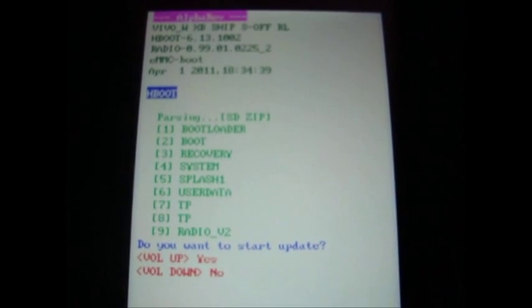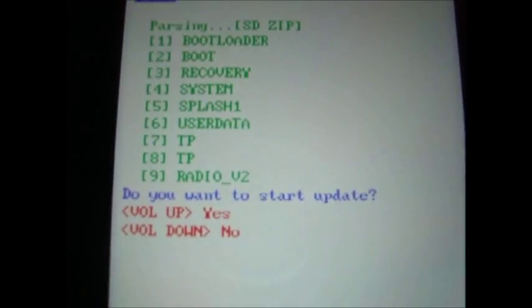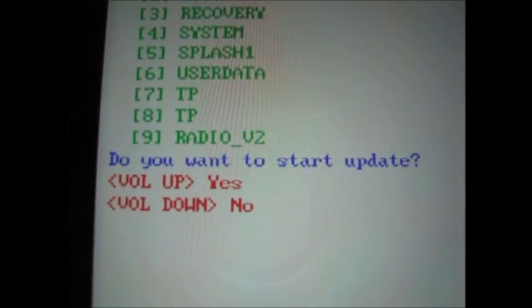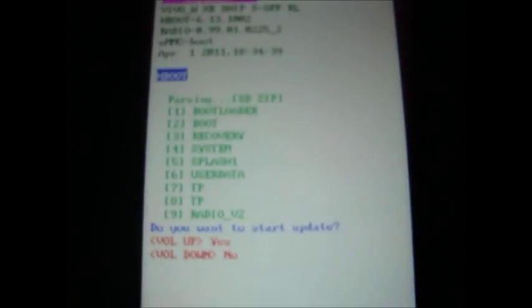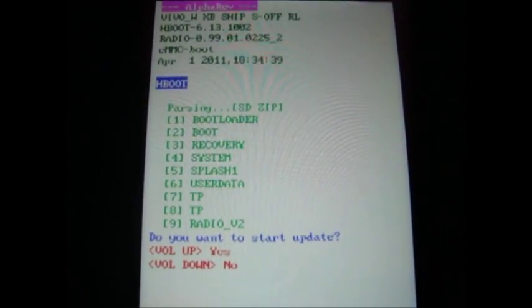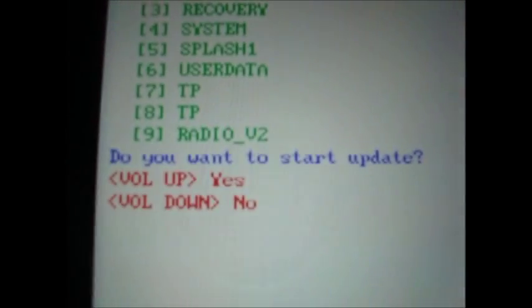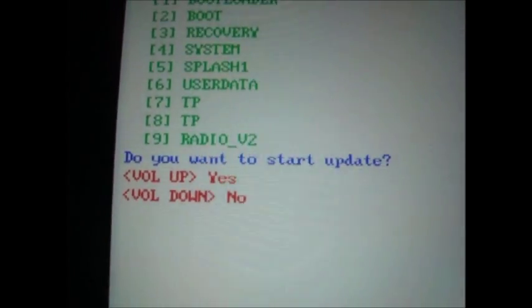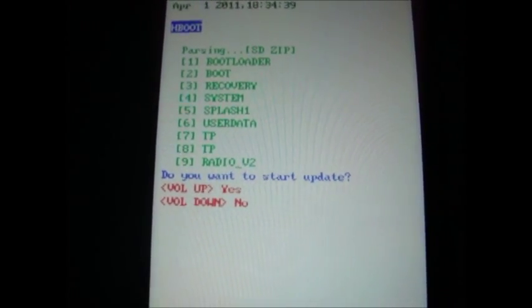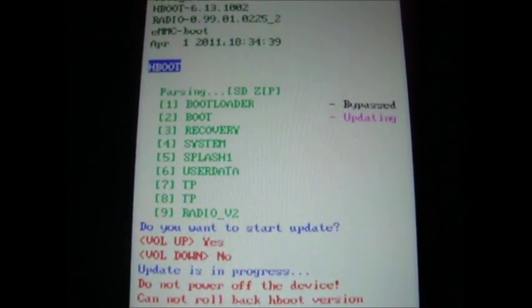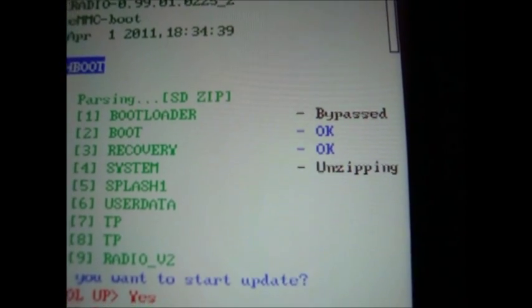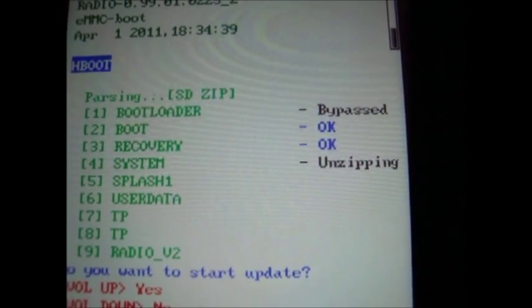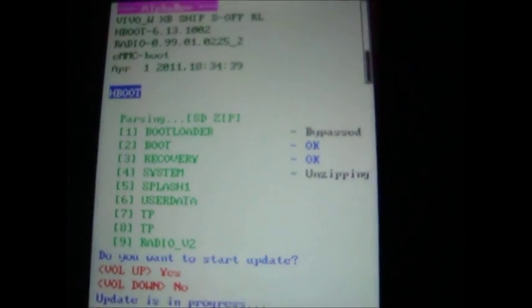It's finished loading the zip. So it asks me here, do you want to start update? Volume up for yes. If you don't get this screen, do not continue with the guide because you can break your phone. So I'm going to hit volume up. And it's starting to upgrade us, or downgrade us. So we'll see when that's finished.